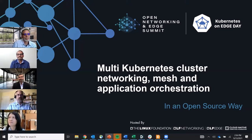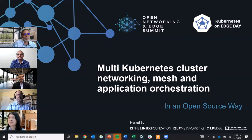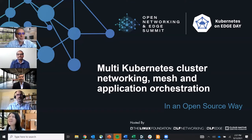My name is Amar Kapadia. I'm a co-founder at a startup called Aruna Networks, a software company working on orchestration and management for 5G network services and edge computing applications. I'm an active Linux Foundation community member and the main projects I'm involved with are EMCO, ONAP, Anukit, and Magma.